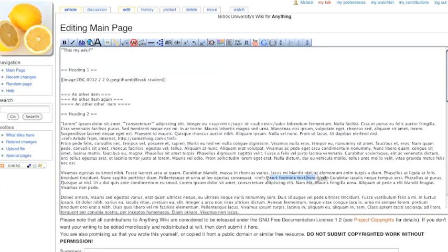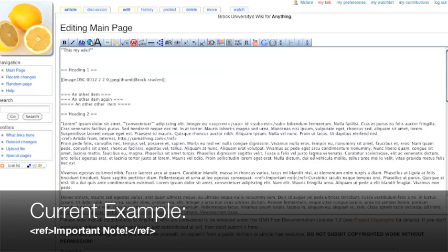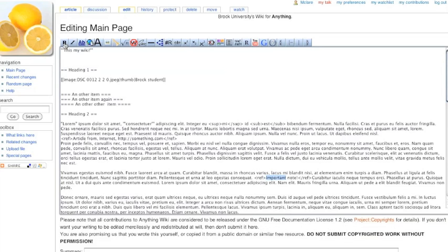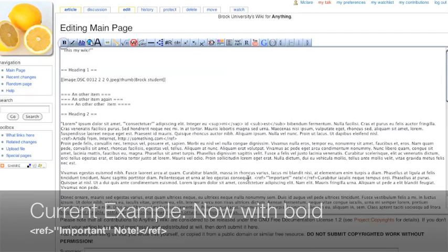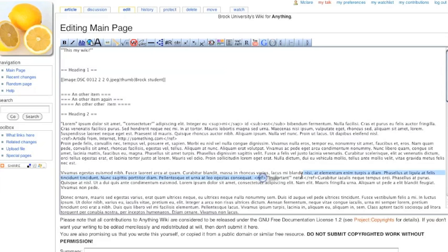I need to insert my footnote or reference here. So you can see it happens in line inside that sentence. I've got these ref angle brackets with the slash on the second one containing my actual footnote or reference.